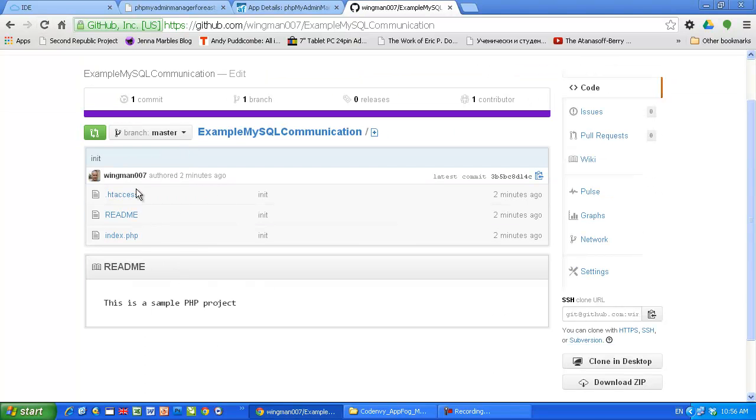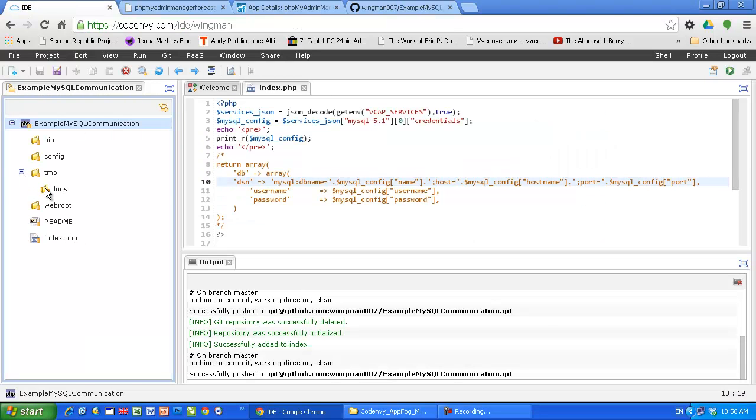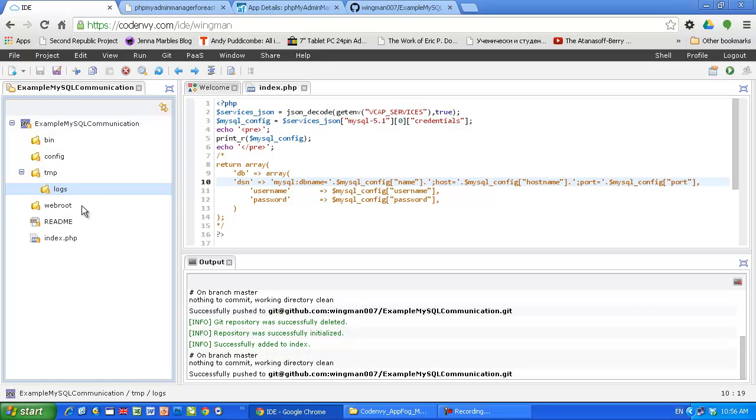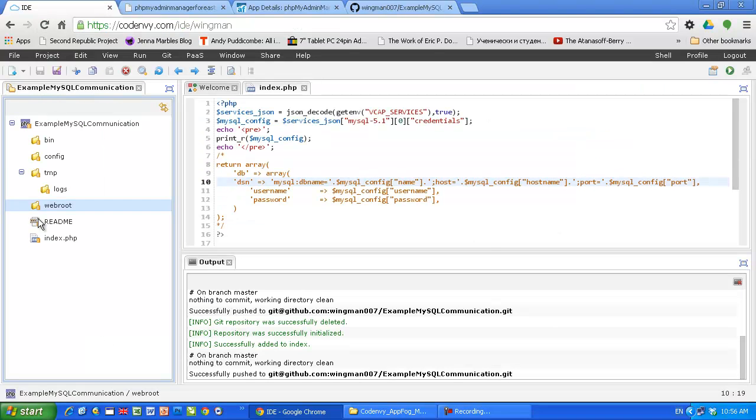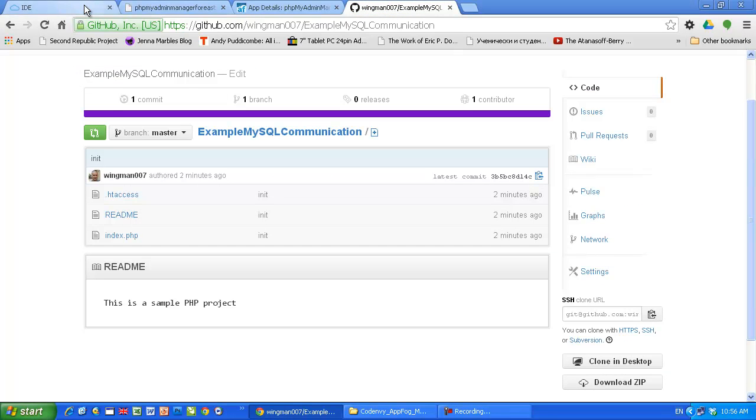My code is here. Of course, the folders, the empty folders, don't get pushed. This is typical for Git, so don't be surprised if you see that. Webroot as well. So the readme file, index, here we go. This is a sample PHP project. If we open it here, we will see the same words. This is a sample PHP project. Yes, our code is in GitHub repository.